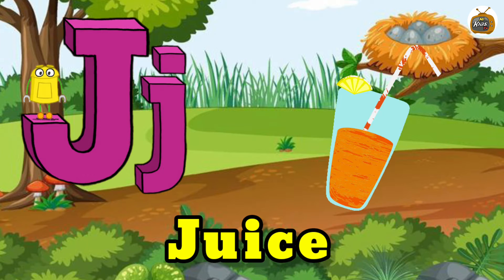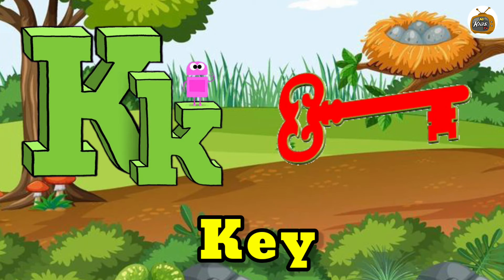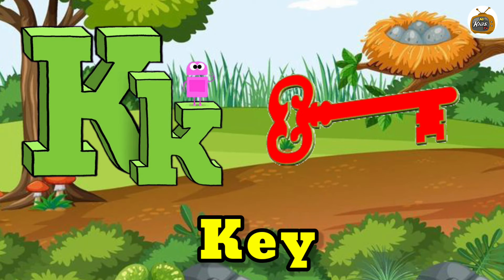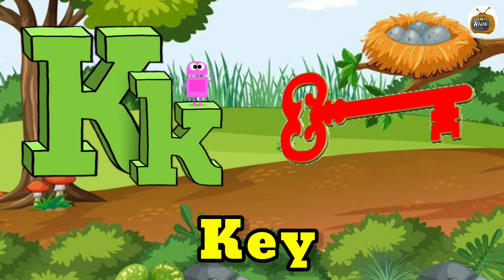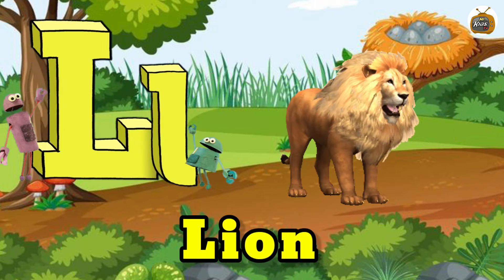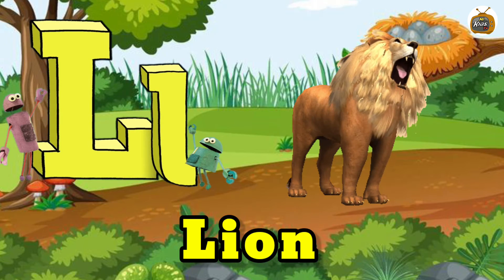Juice. K is for Key. Key. L is for Lion.